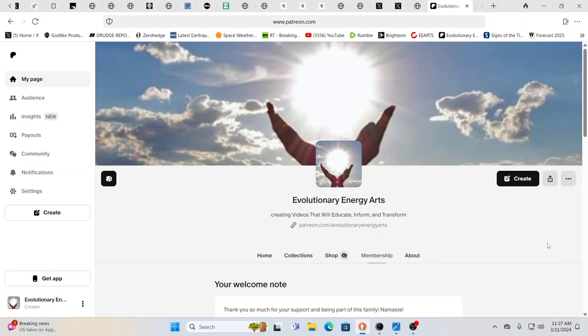Hello our friends, Evolutionary Energy Arts family. Hello there, welcome back. Welcome back guys, we want to thank our two newest patrons. We want to say a huge thank you to John and Jamie for keeping us going.